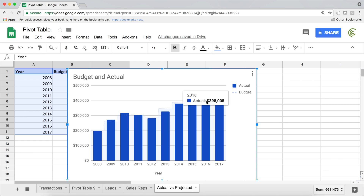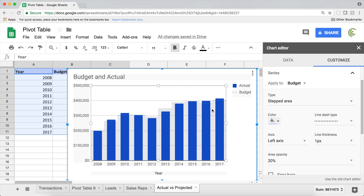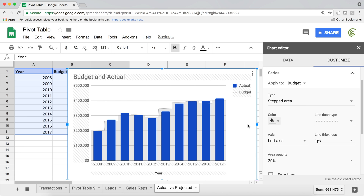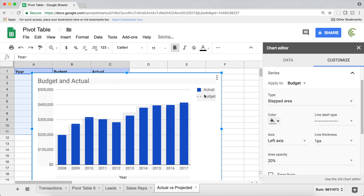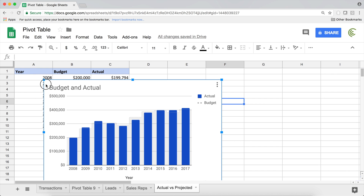The blue columns represent the actual amount spent, and the budgeted is the transparent line. That's our actual versus budgeted over time using a combination chart.